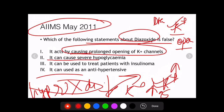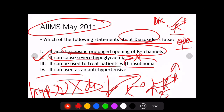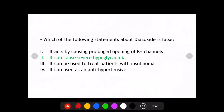The AIIMS 2011 question asked which statement about diazoxide is false. Option: it can cause severe hypoglycemia — this is false. Diazoxide causes hyperglycemia, not hypoglycemia, because it opens potassium channels causing hyperpolarization and reduced insulin secretion. It can be used to treat insulinoma, where insulin secretion is excessively increased, since diazoxide will open K+ channels, hyperpolarize the cell, and suppress insulin release.